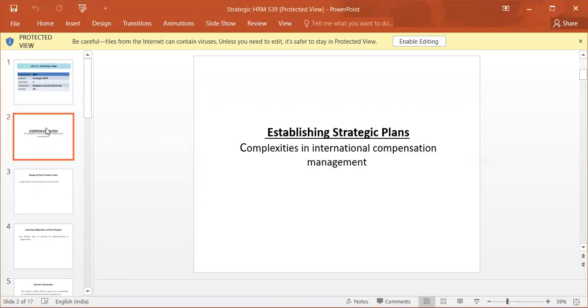We are going to discuss the concept Establishing Strategic Plans in the Complexities in International Compensation Management.